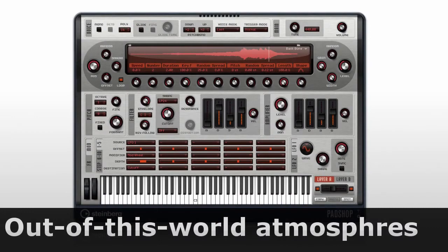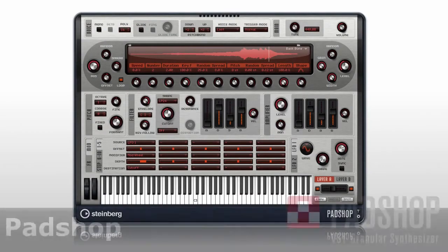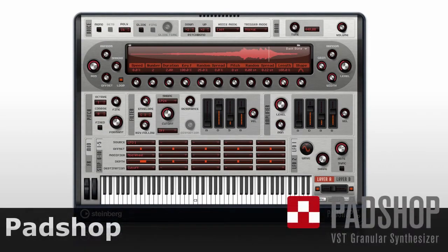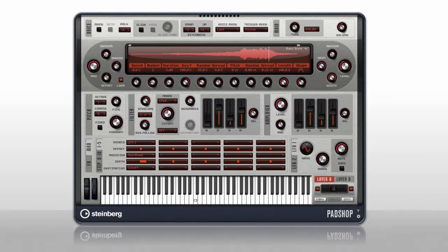At the other end of the timeline, you have PadShop, a state-of-the-art granular synthesizer. Granular synthesis lets you break apart samples to create entirely new sonic textures. Granular synthesis was historically too hard to control, but PadShop changes all of that. It has an intuitive interface that lets you harness the power of granular synthesis.